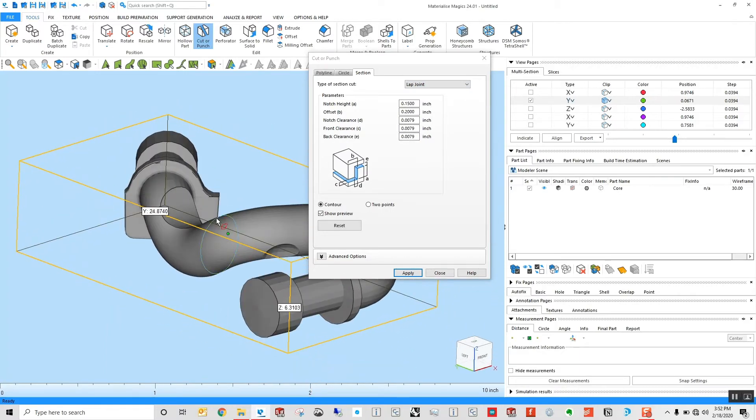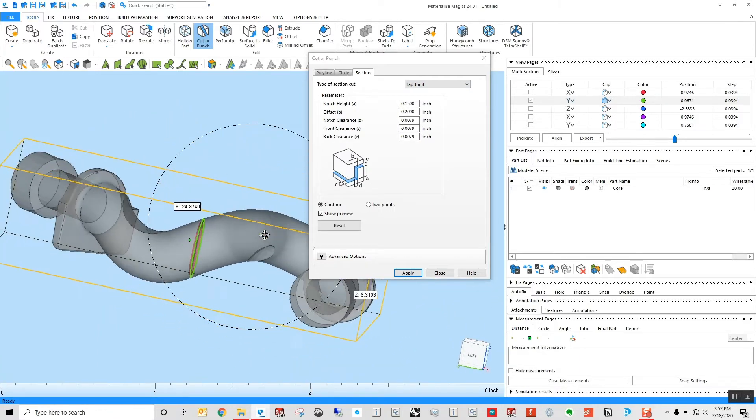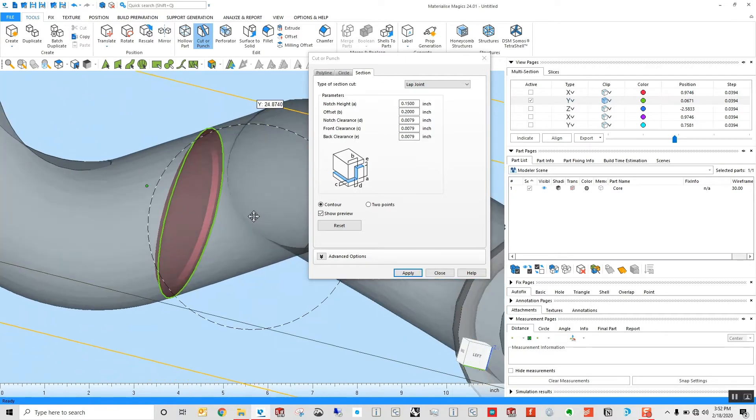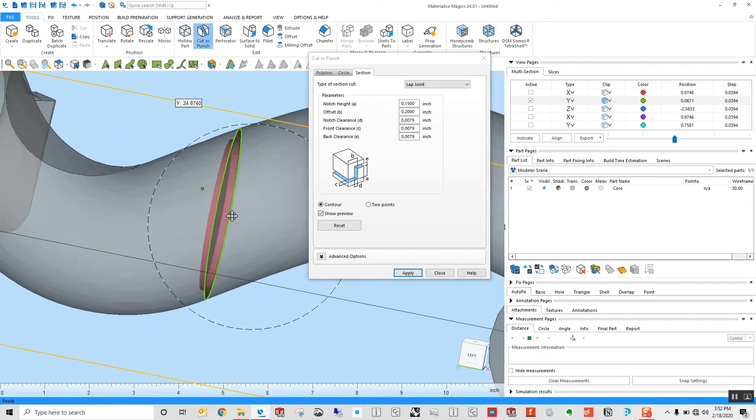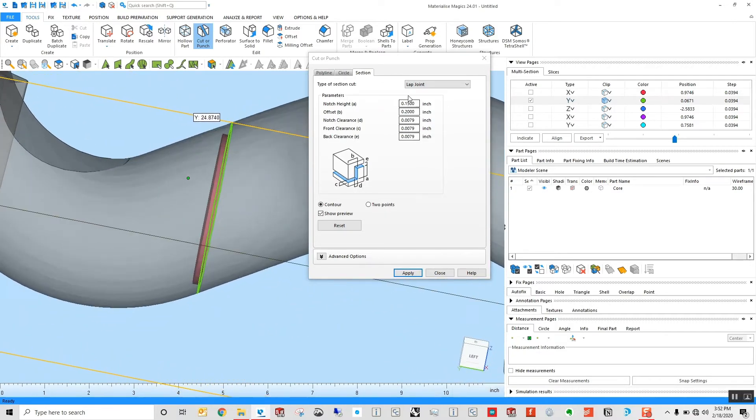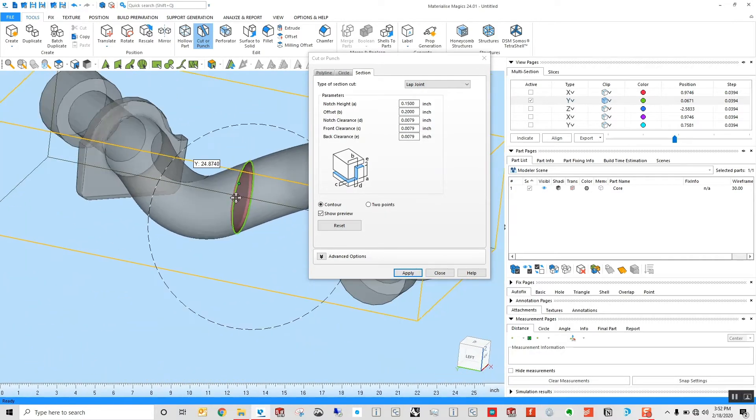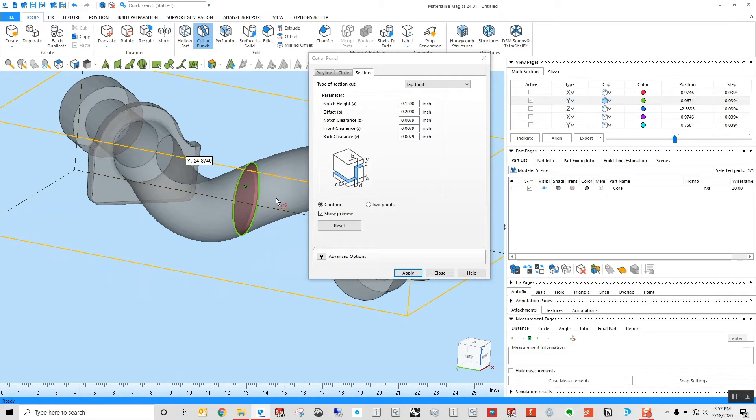This is going to allow me to select this contour and create a joint, a lap joint with some mating registration features as well as some clearance in that part. What I can do is hit selected contour and apply.